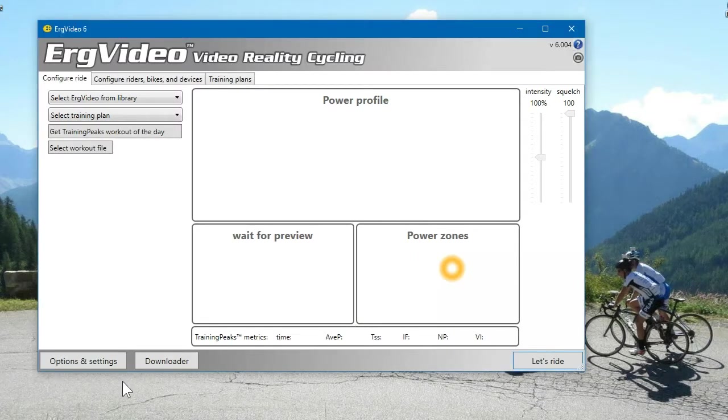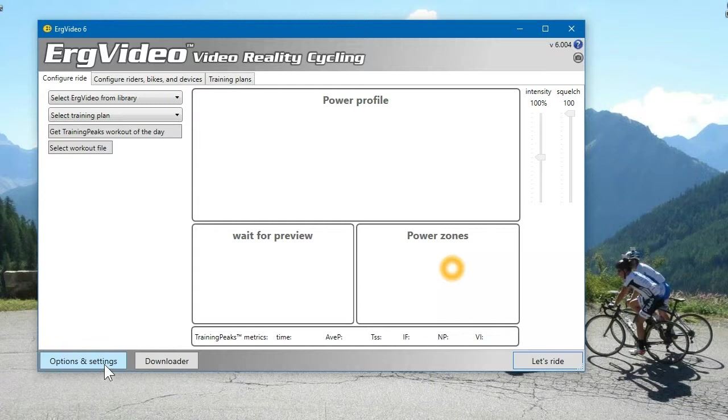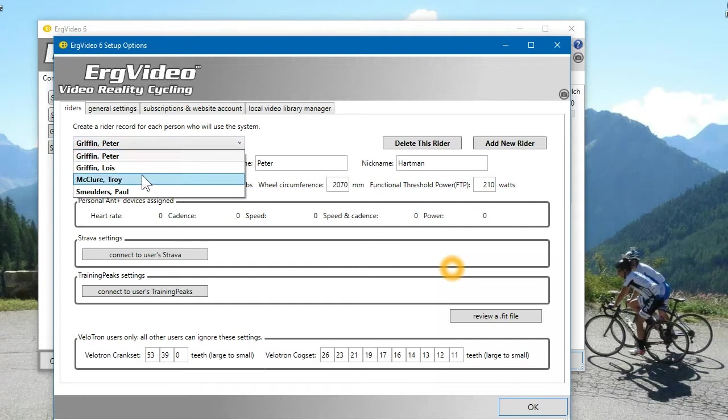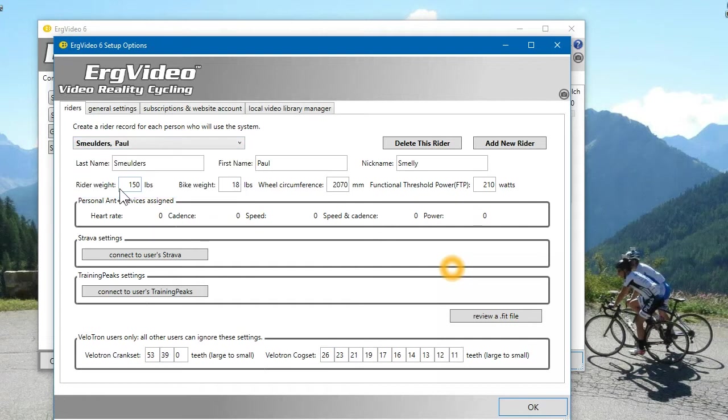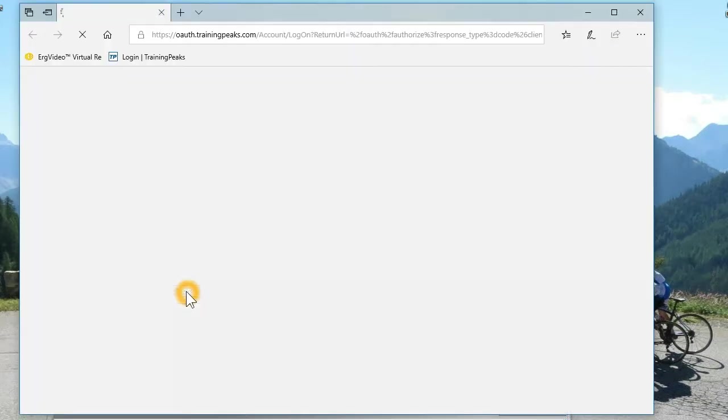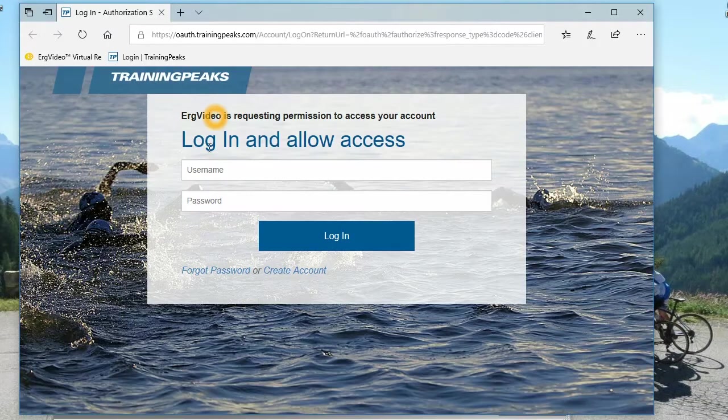So after ErgVideo has restarted, just go to Options and Settings, do the same thing. Select the user account, connect to the user's TrainingPeaks.